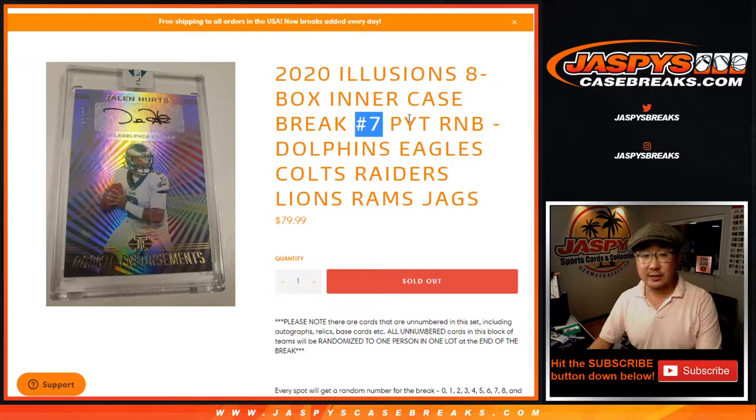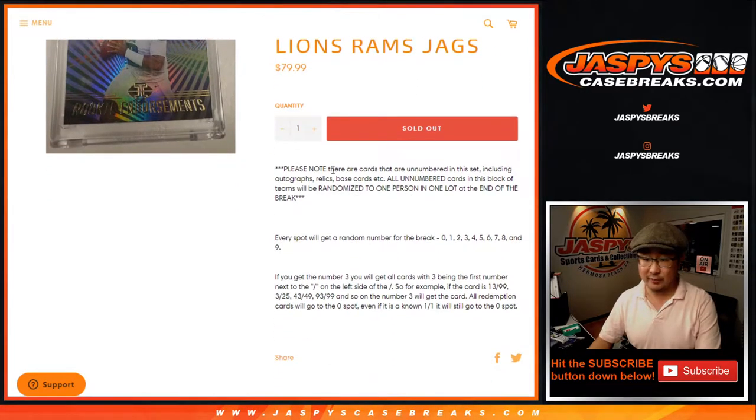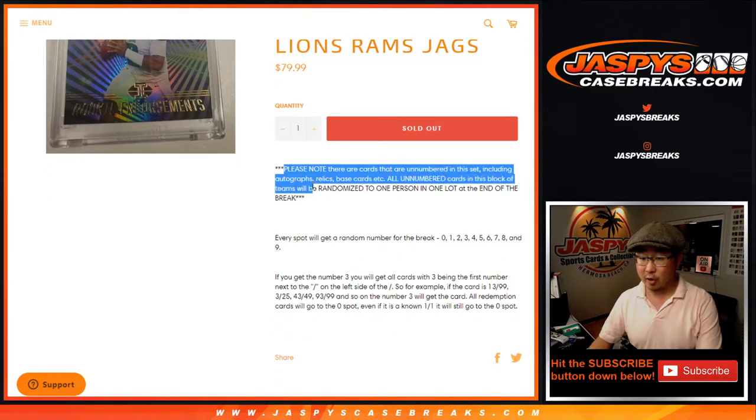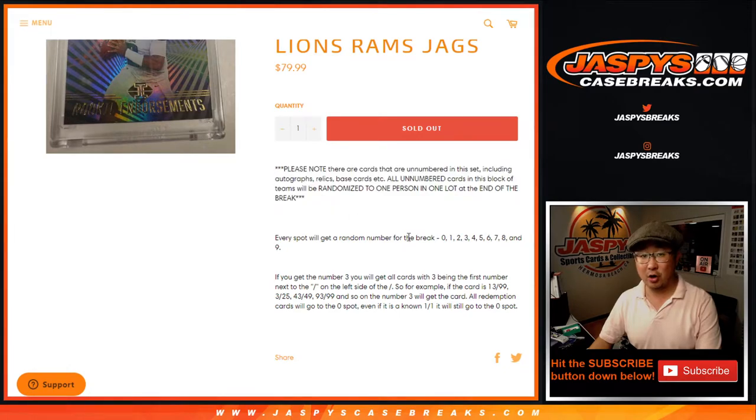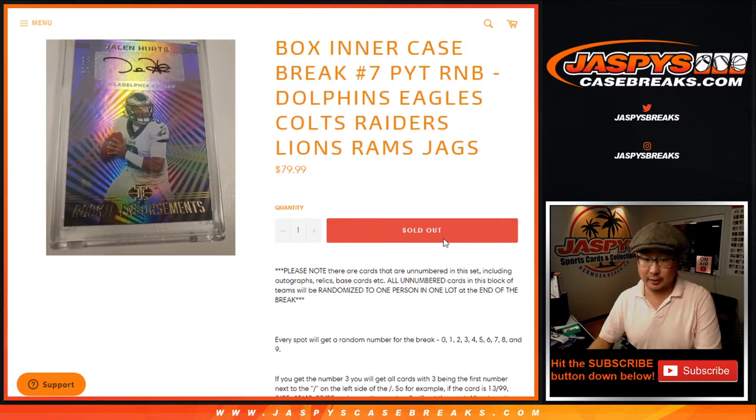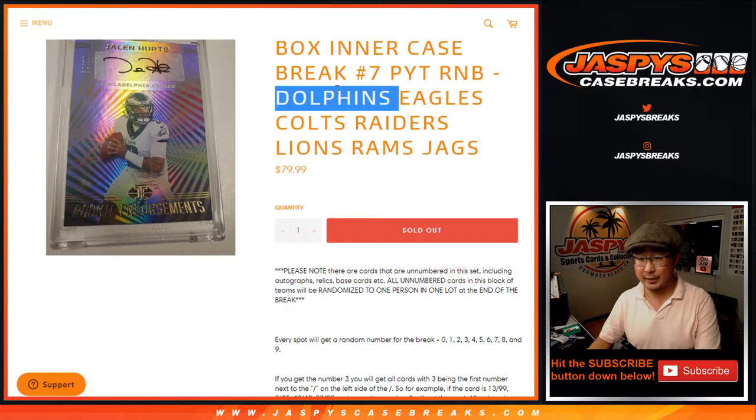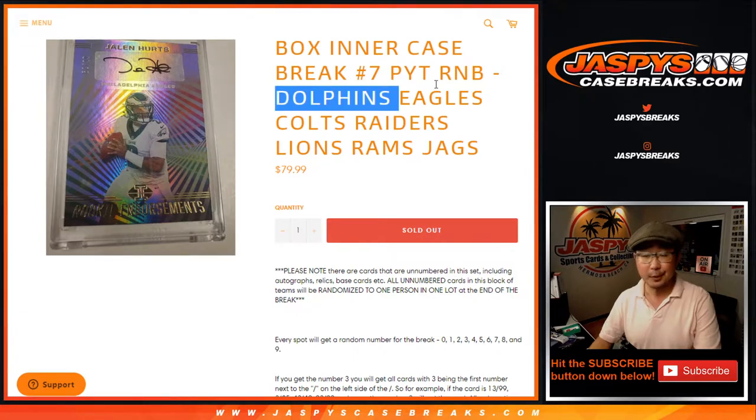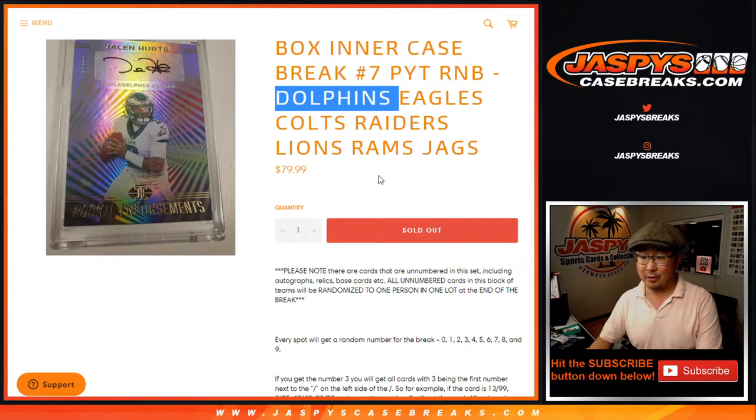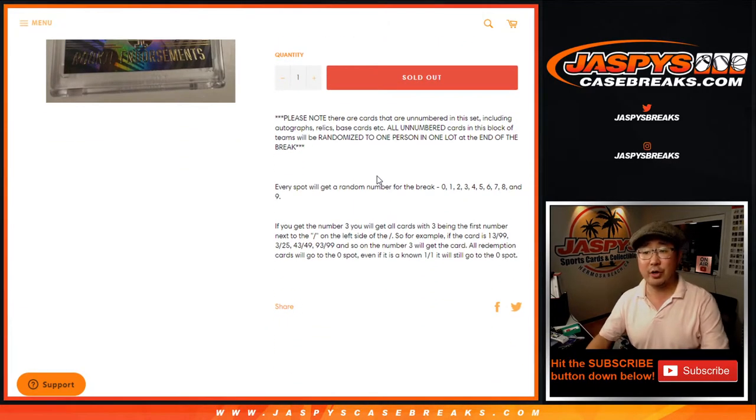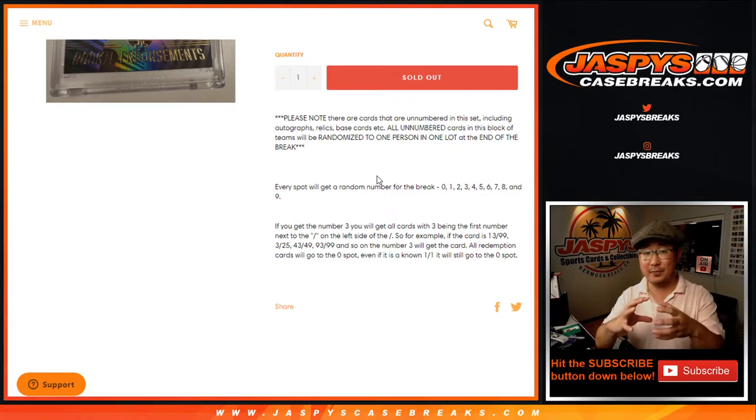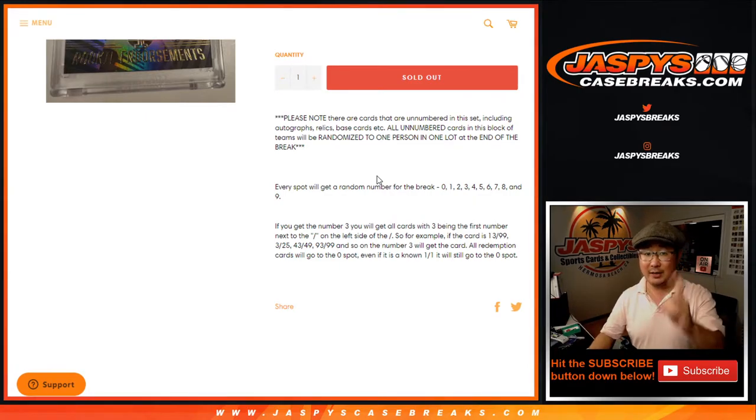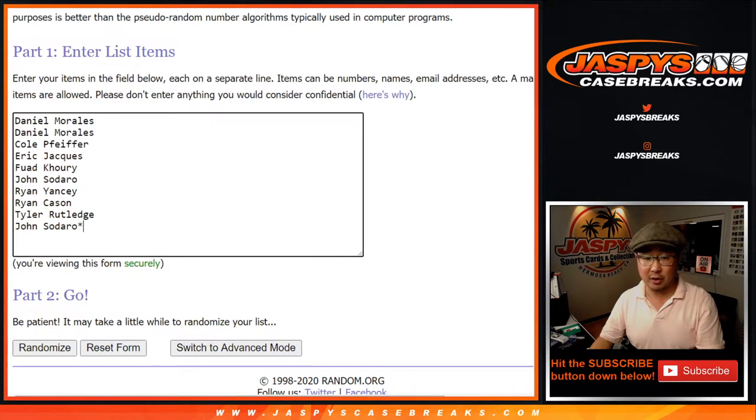This fills up pick your team 7 of Illusions, which will be coming up in a separate video. Remember, there are a lot of non-numbered cards in here, including autographs. There could be a Tua non-numbered autograph. What we're going to do with those is collect all of those as one lot and randomize it to one person in this number block group.